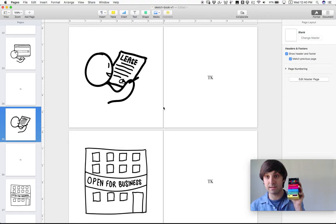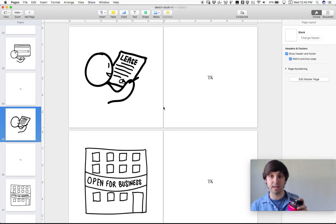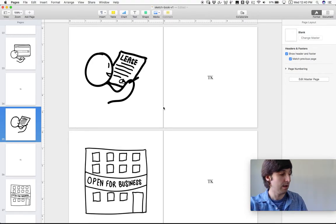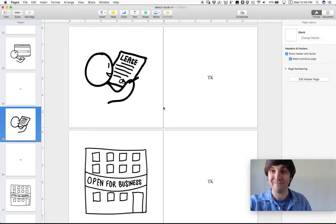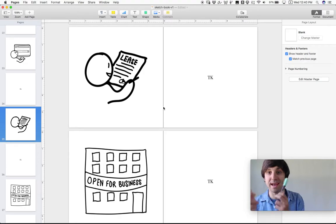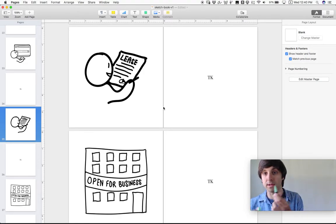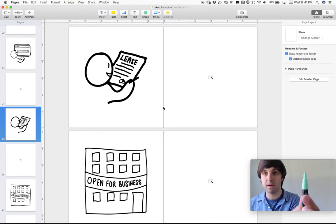These things are, like, my best friends. I love these things. They draw on, like, any surface. They're really bold, clear lines. So I'm a big fan of the Posca paint pens.